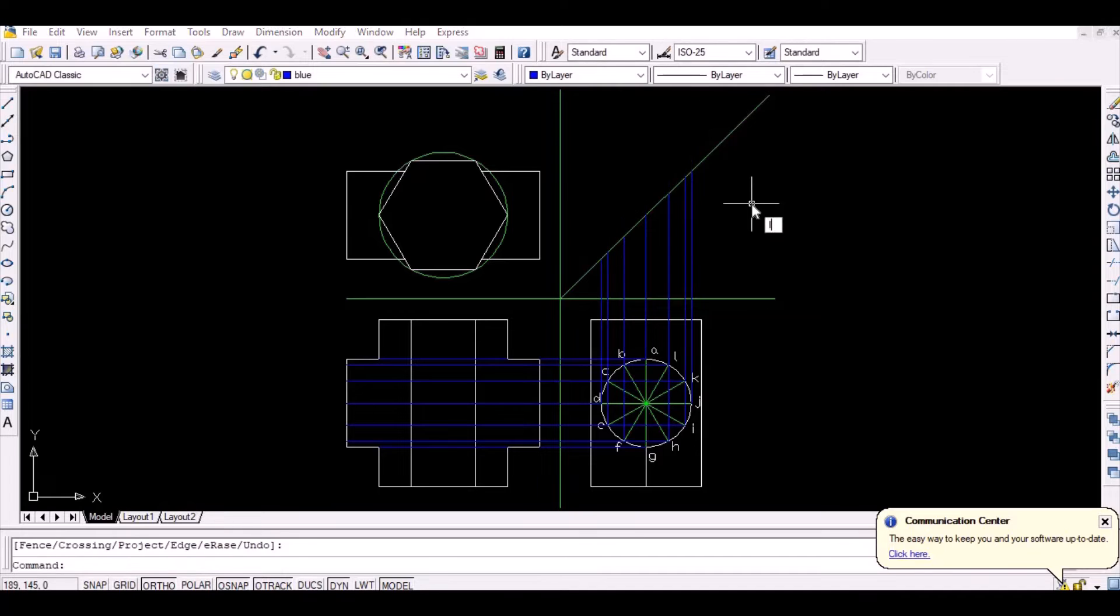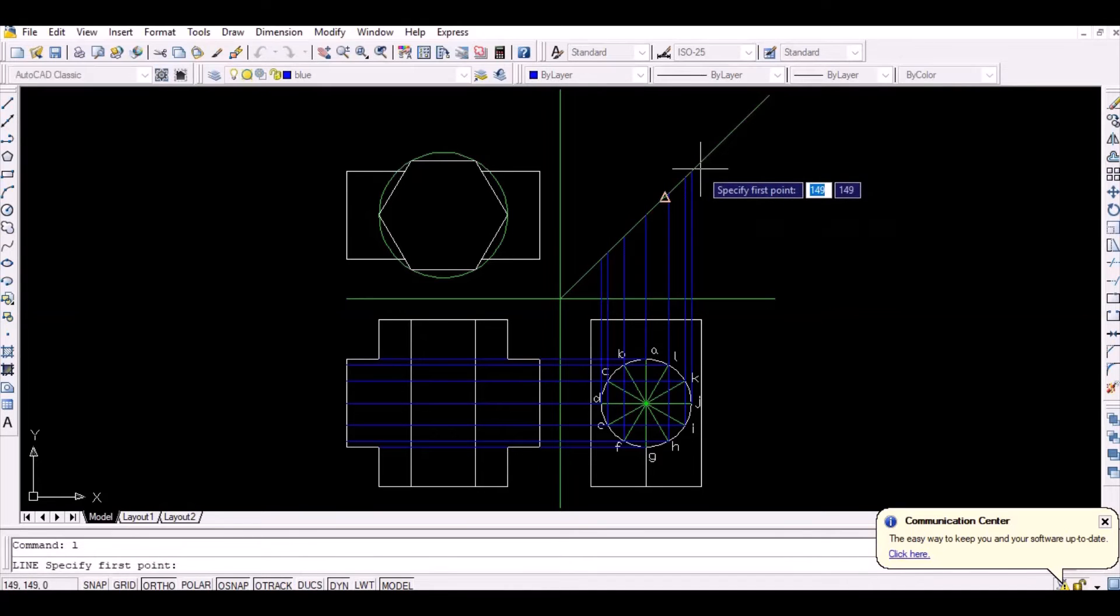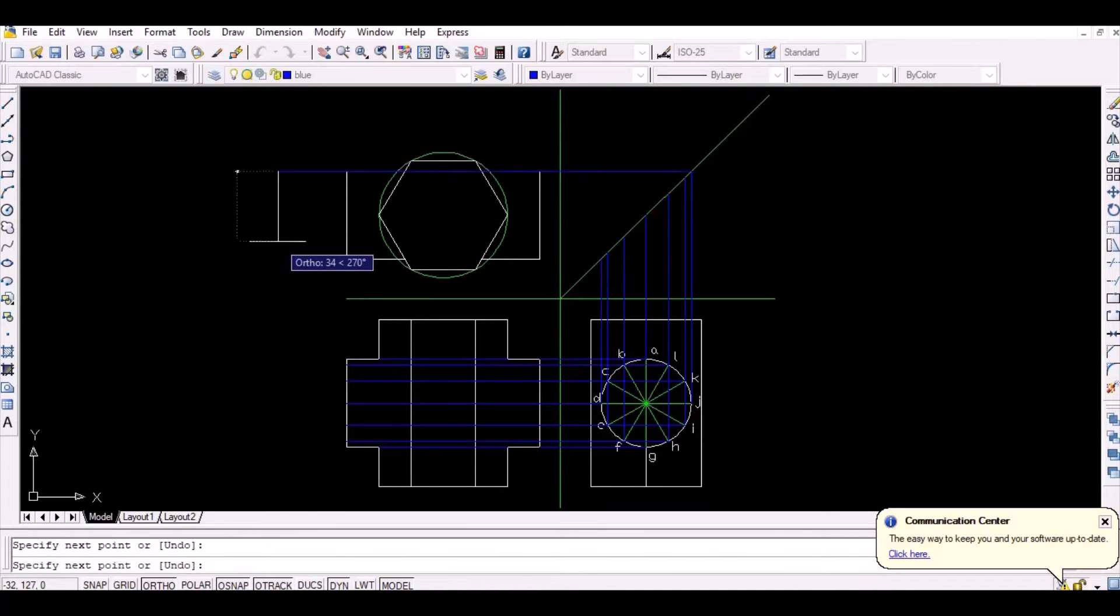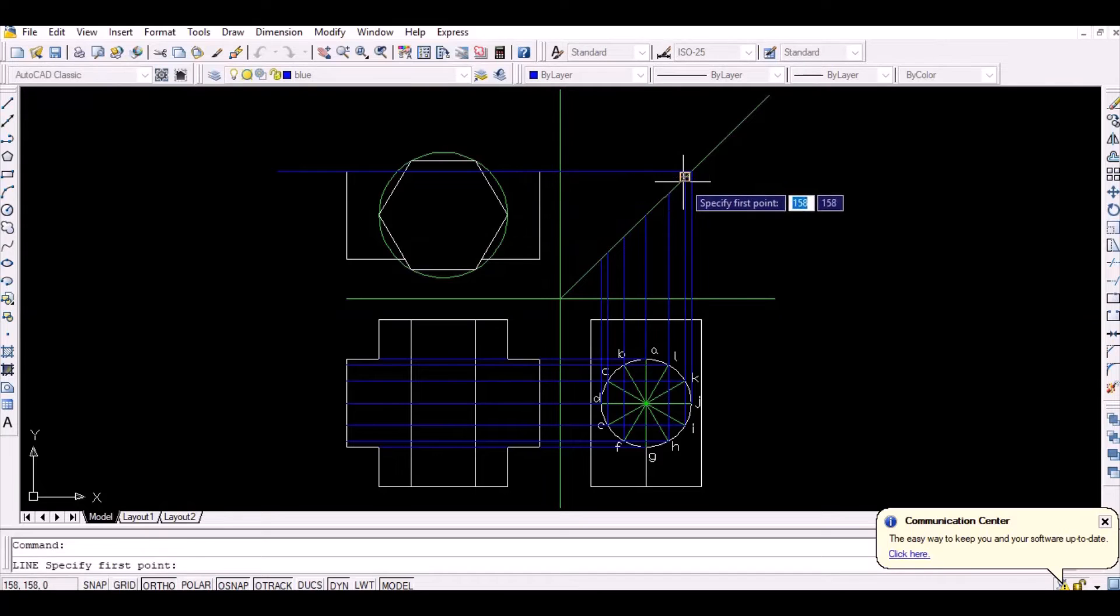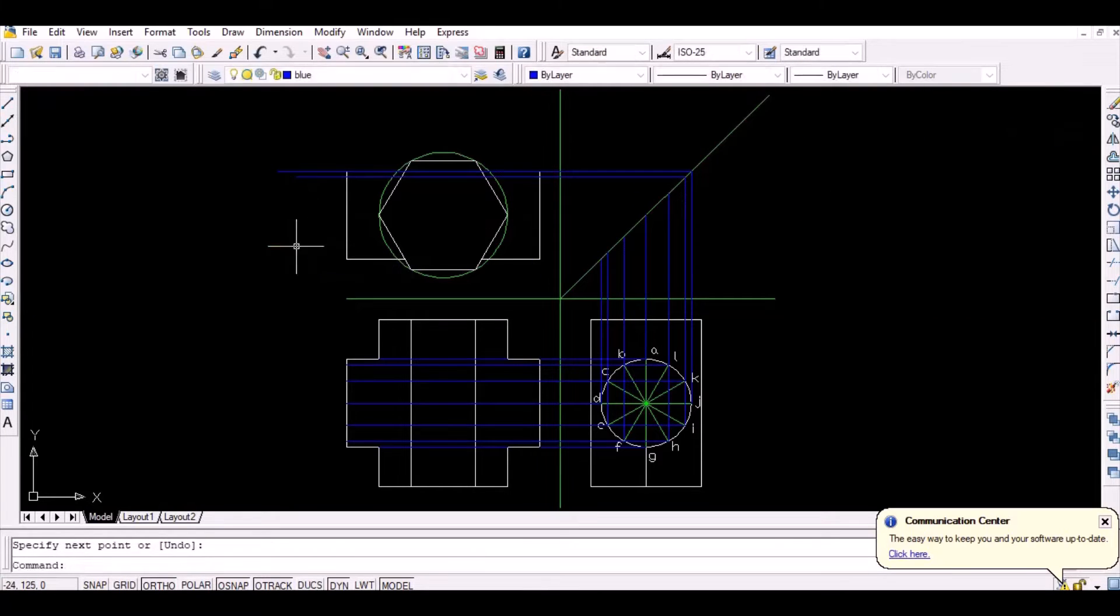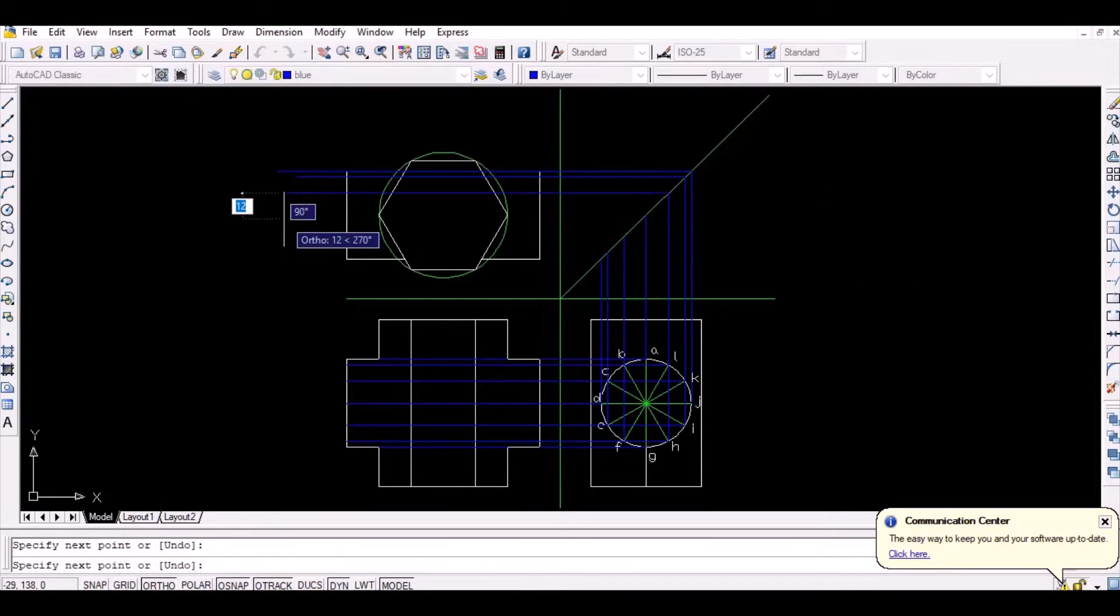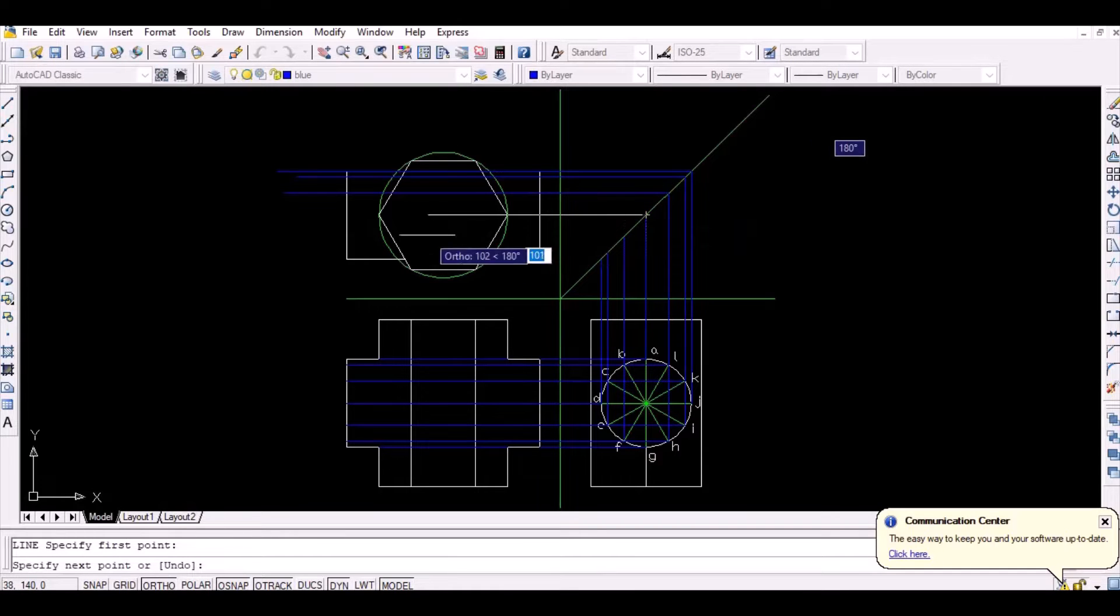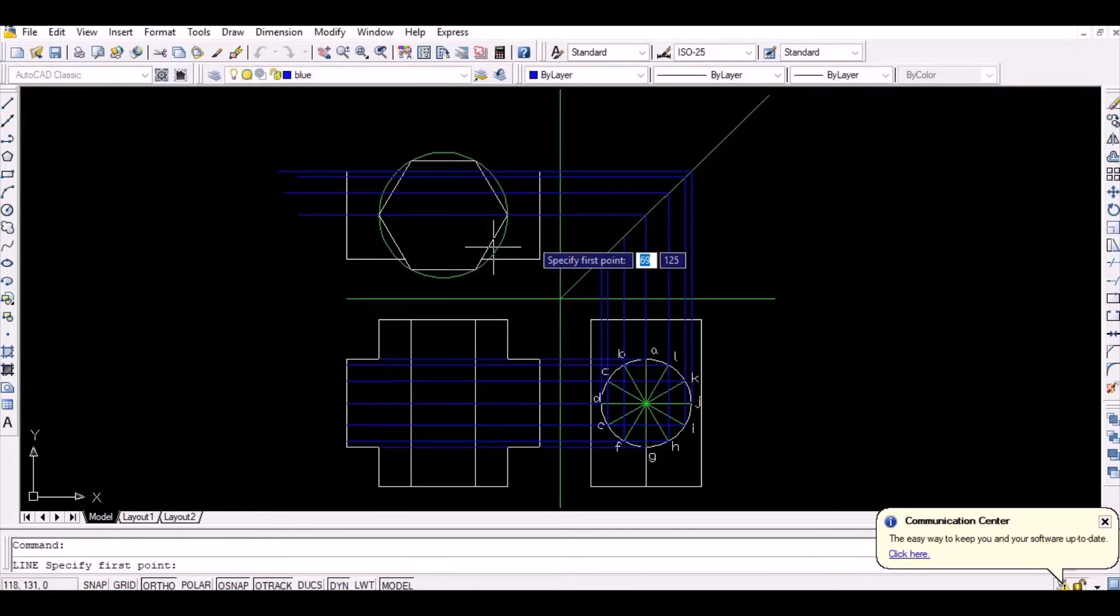Then, project the thus obtained intersection point horizontally as shown below. The intersection point of the top view of the hexagonal based prism and the thus projected lines represents the points A to L in the top view.